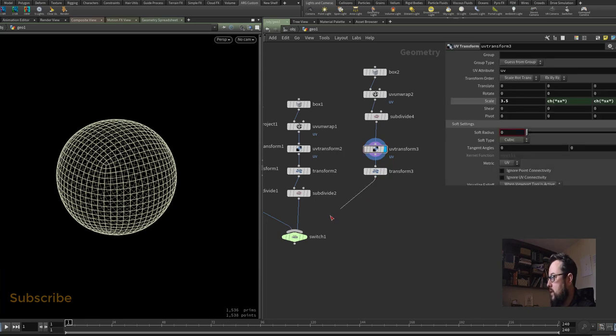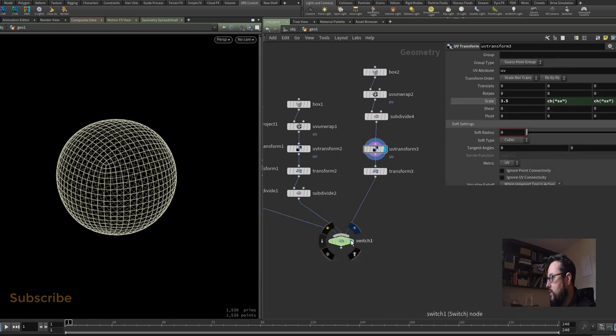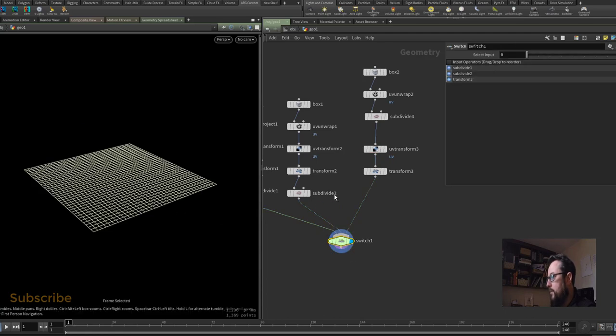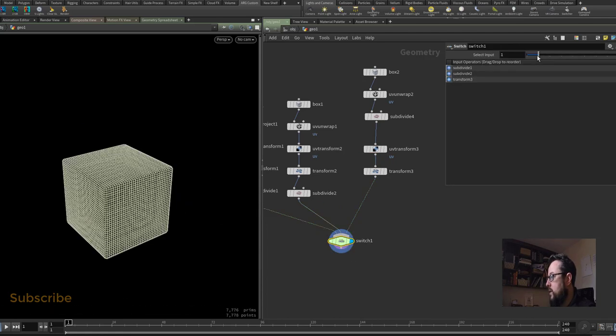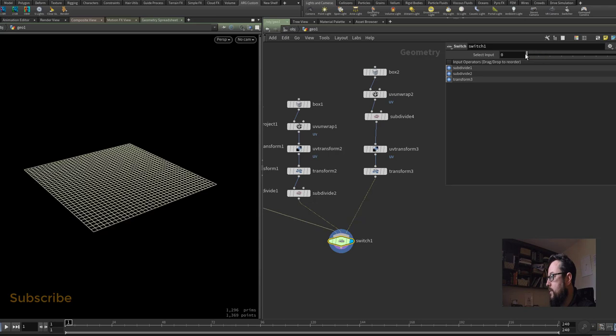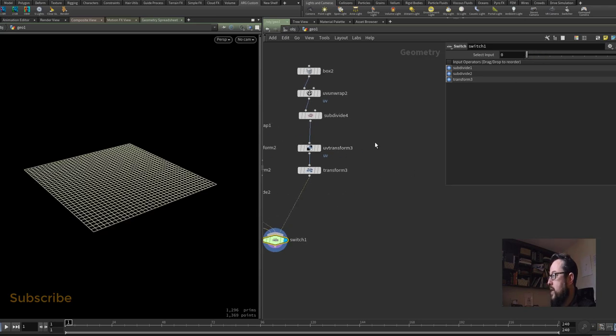I don't need this extra subdivide and let's plug this into the switch. So let's give it a try and see if they're lining up okay. There's my grid, there's my box, and there's my sphere. So just to finish it out then I want to try and use some slightly more complicated models.